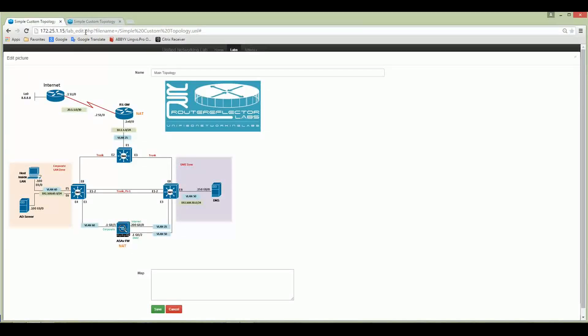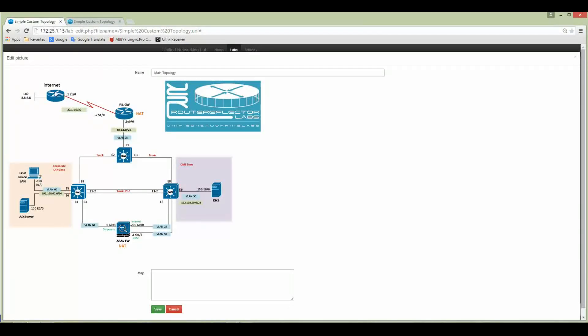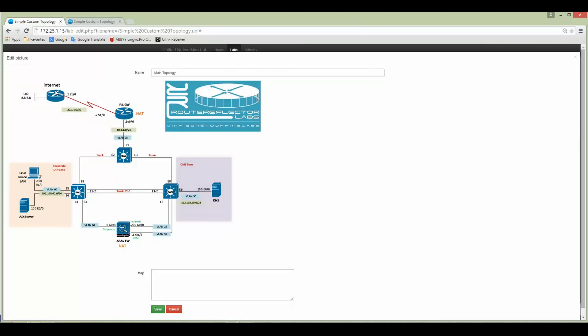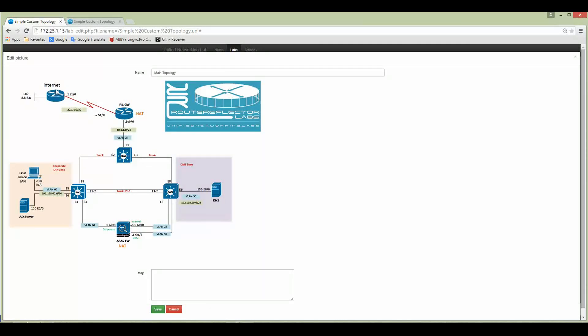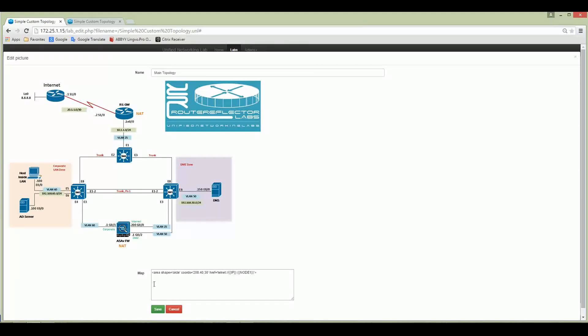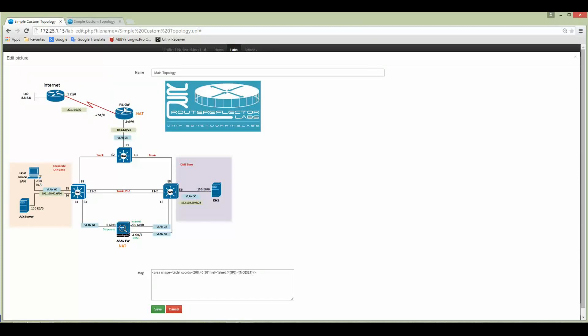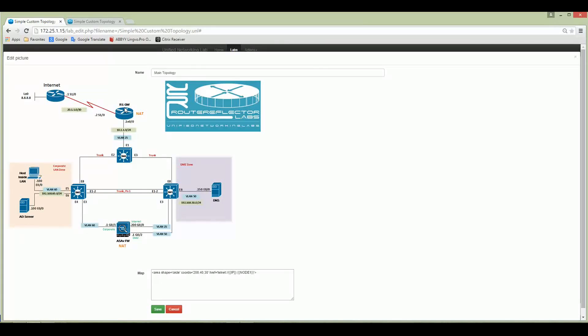I recommend to click on the top point of the node on this picture. Let's do it. Once I click, you can see that in the map on the bottom some coordinates appeared. I'm going to click on the second node, which is node number two, my RG gateway R1. The second coordinate appears.